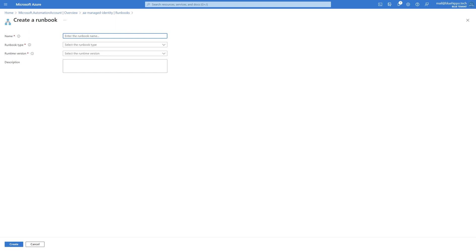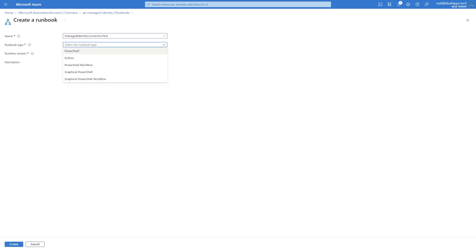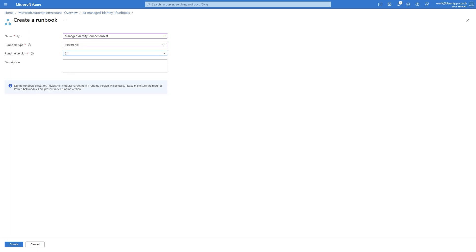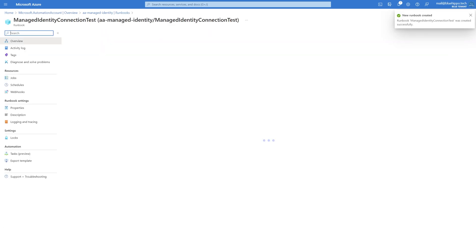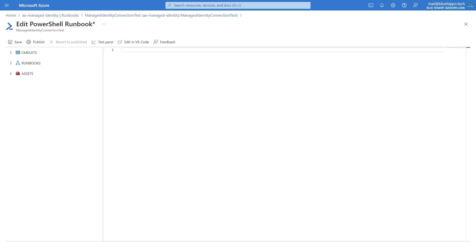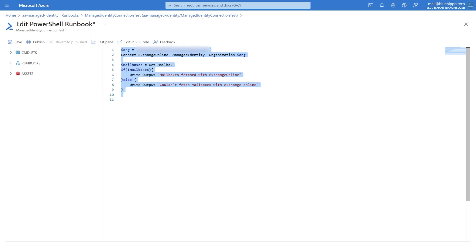Before we look at permissions, I want to create a runbook and show you how we'll connect in PowerShell. Let's give the runbook a name, select PowerShell as the runbook type, and pick a runtime version. Make sure it's the same as the modules you installed earlier. Connect-ExchangeOnline needs the managed identity switch and the organization you're connecting to.